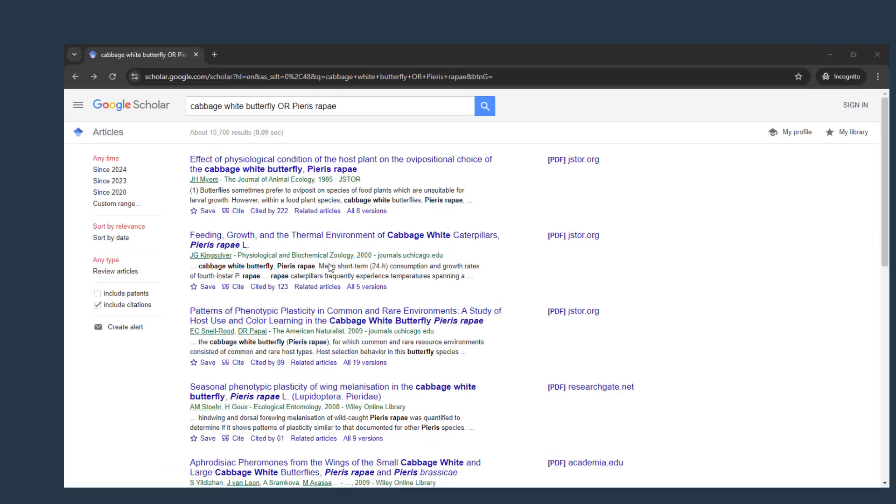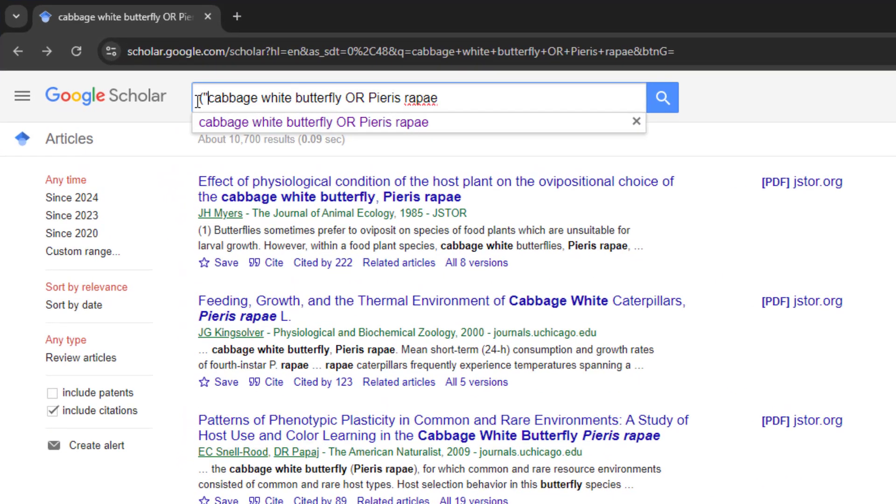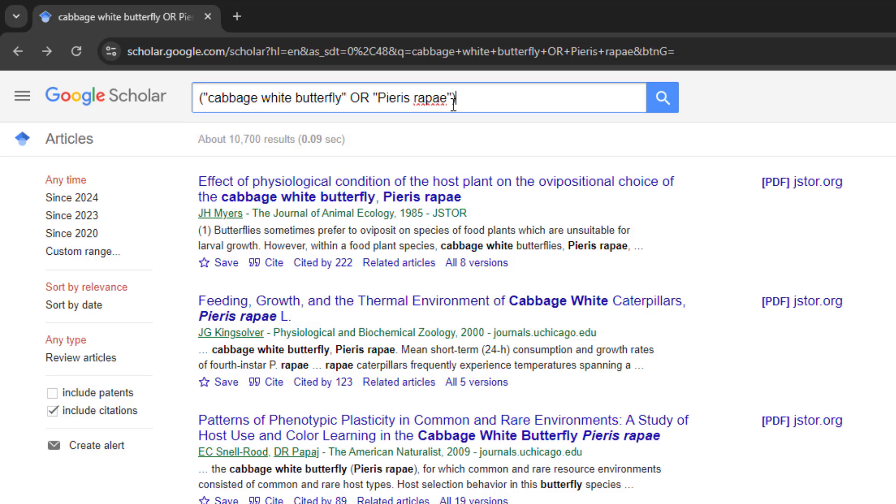Search tip. Getting results that use some of your words but aren't quite on topic? Put phrases in quotation marks to narrow your results to just those words in that order.